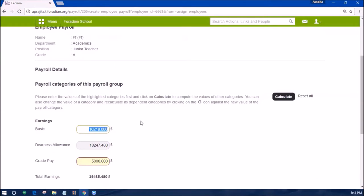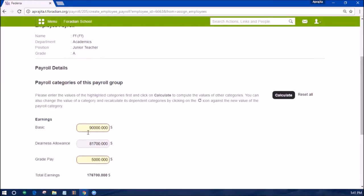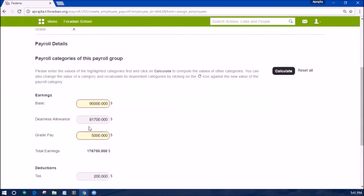You can also change the value of a category and recalculate its dependent categories by clicking on the icon against the new value of the payroll category.